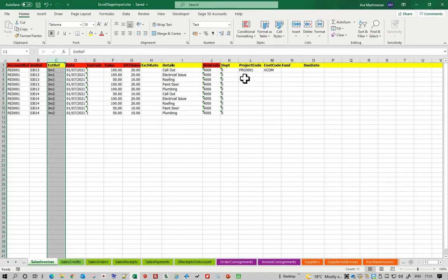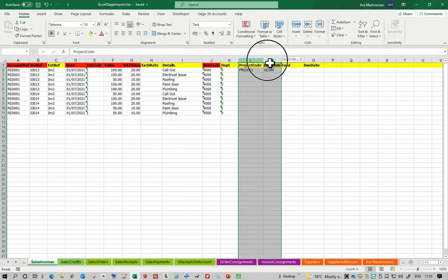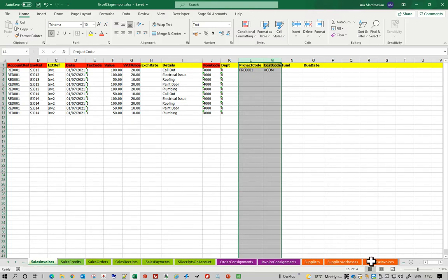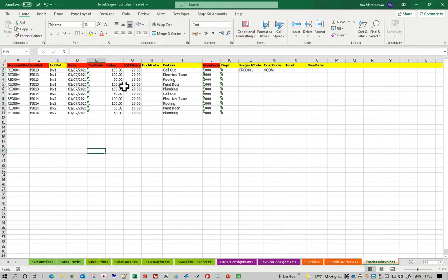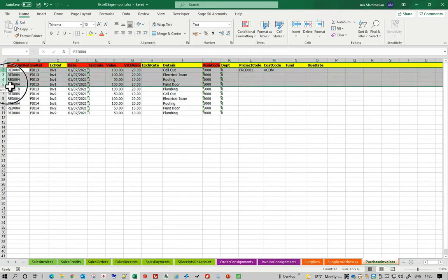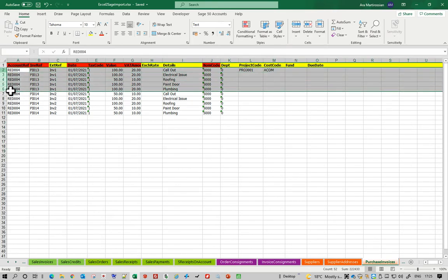We can also tag them for project transactions and funds for charity companies if that's what you want to do. That's a sales invoice, and if I look at the purchase invoice it's pretty much exactly the same. We can see that this invoice has multiple lines on it, so what the import will do is create a header record with those lines on top.